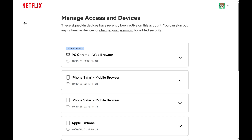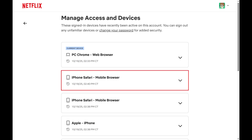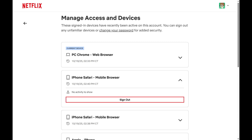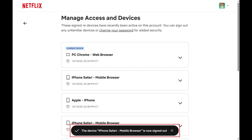Step 5. Scroll through this list and find the device that you want to remove from your Netflix account. Click the drop-down arrow associated with that device, and then click Sign Out. You'll be signed out of your Netflix account on that device immediately.